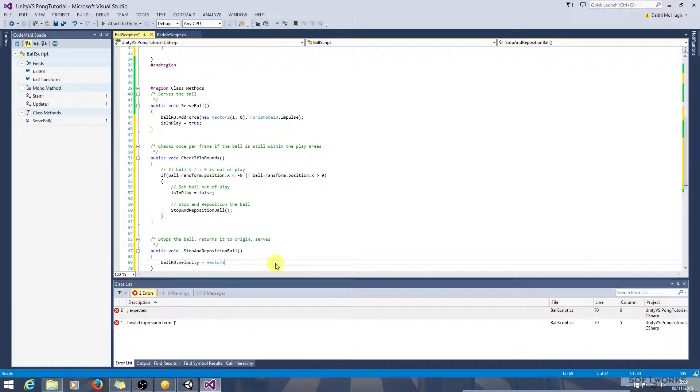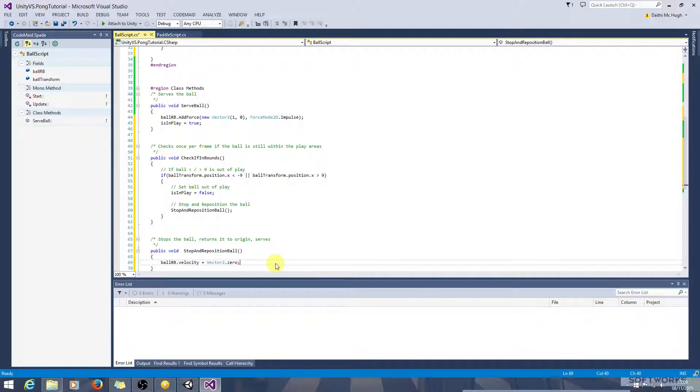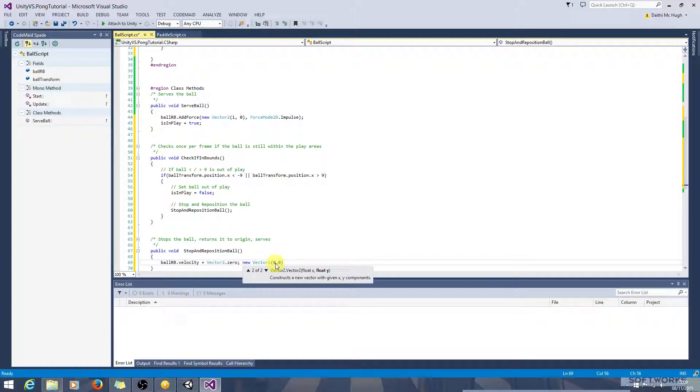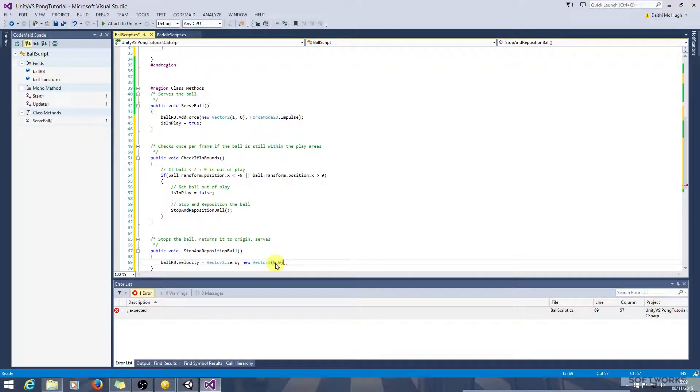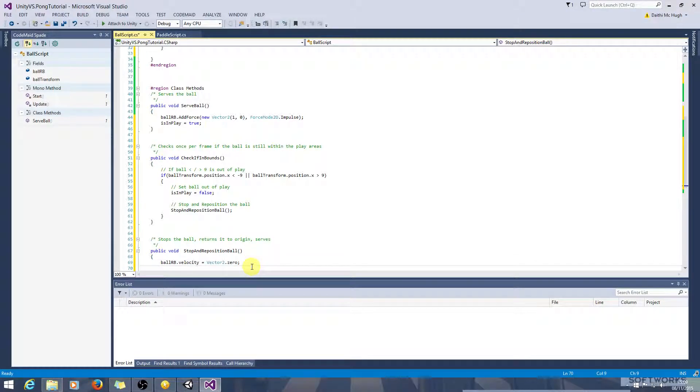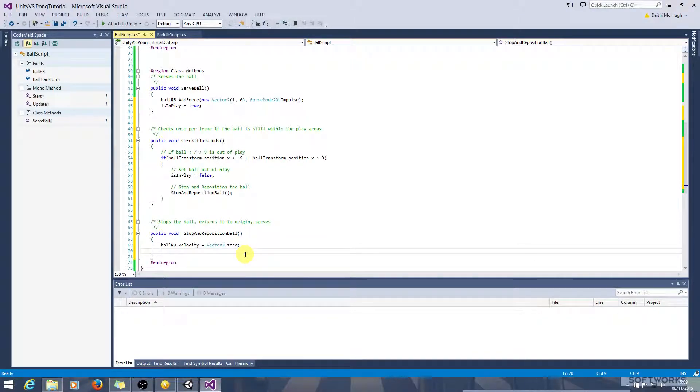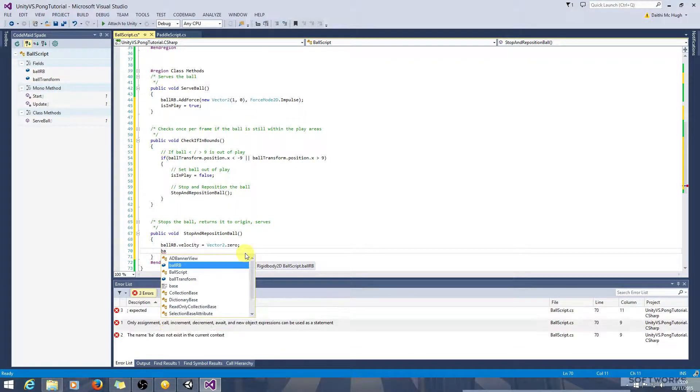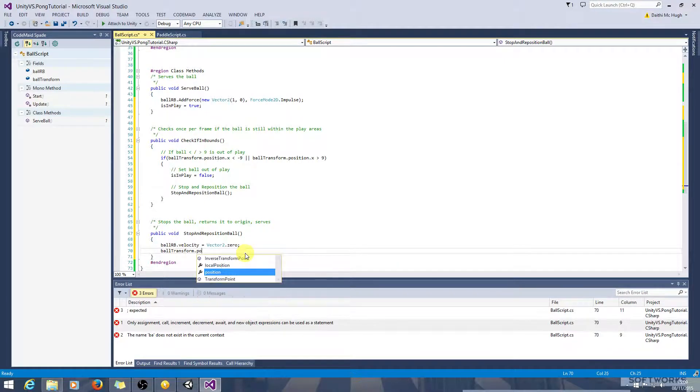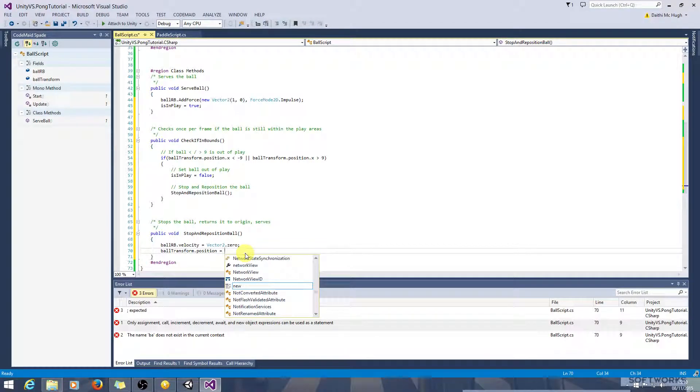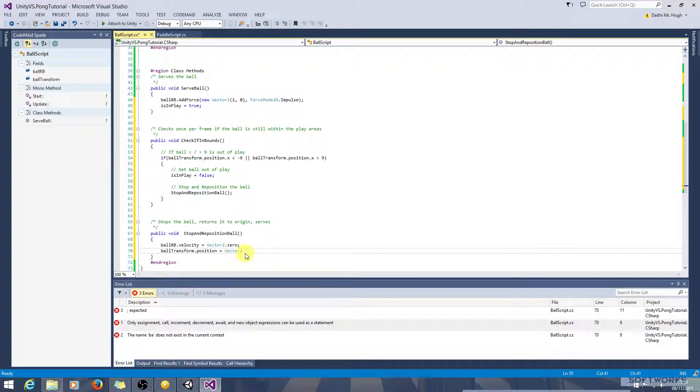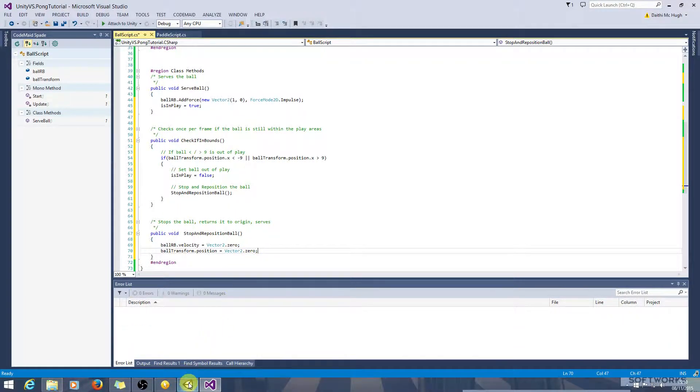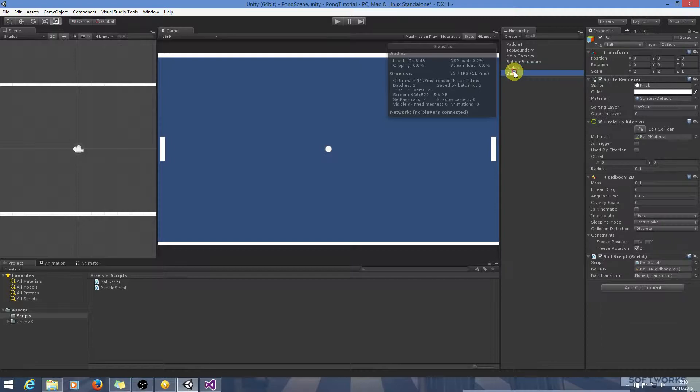Velocity equals vector 2 dot zero. Now that's shorthand for vector 2, it's the same as new vector 2 zero zero. So it sets the velocity on the x and the y axis to zero. And we want to reposition it, so to do that we want to access the transform position. So ball transform dot position equals vector 2 dot zero.